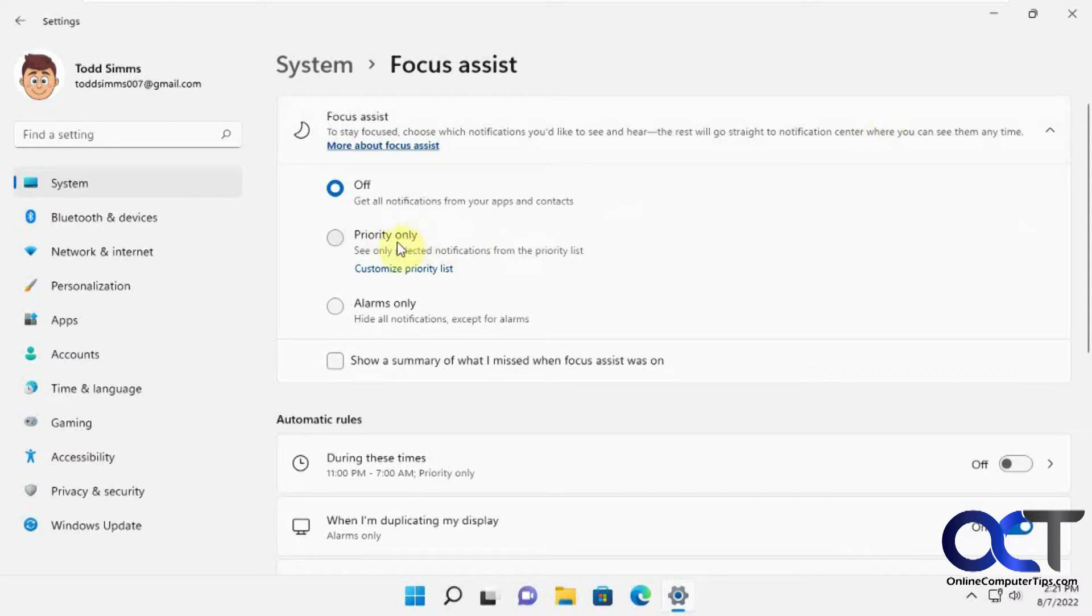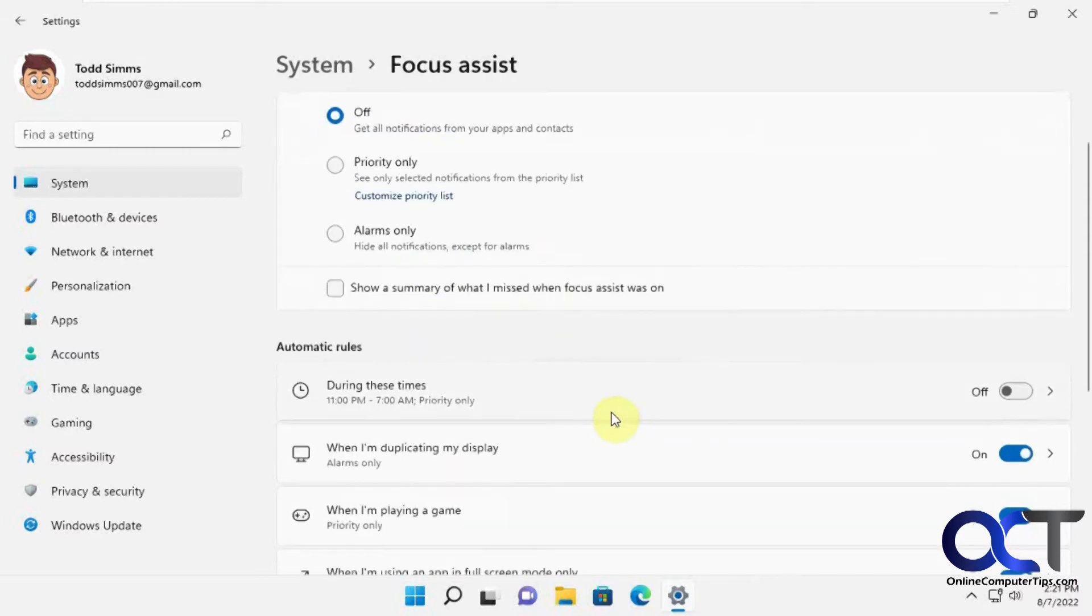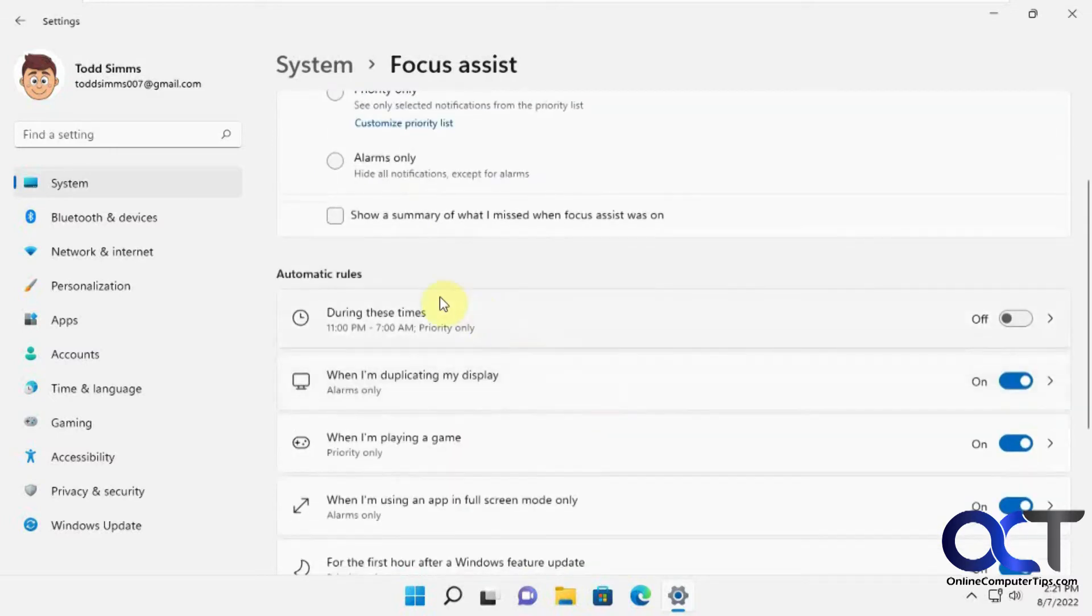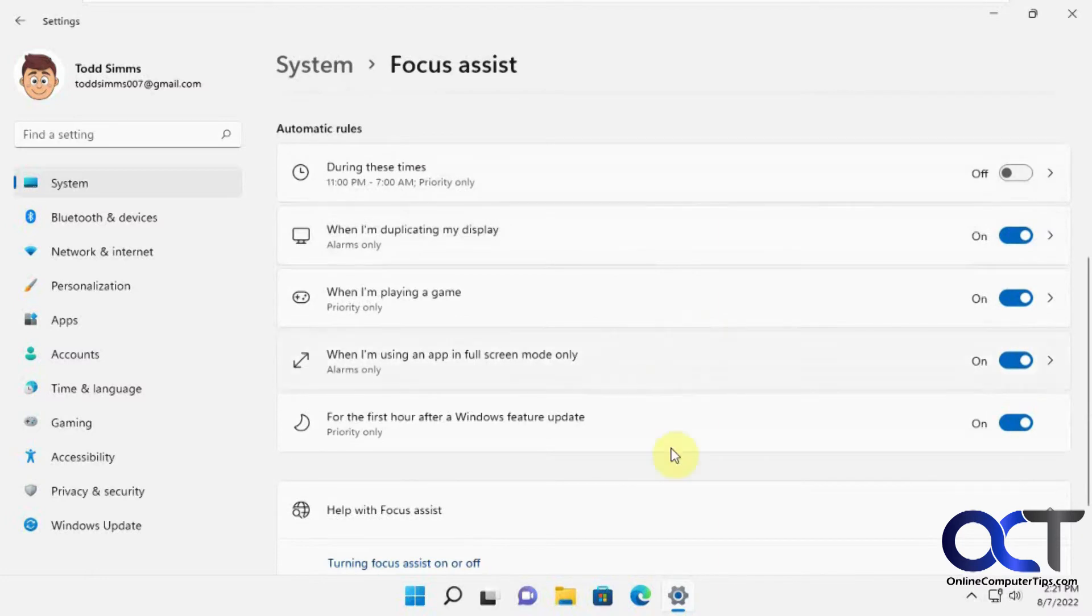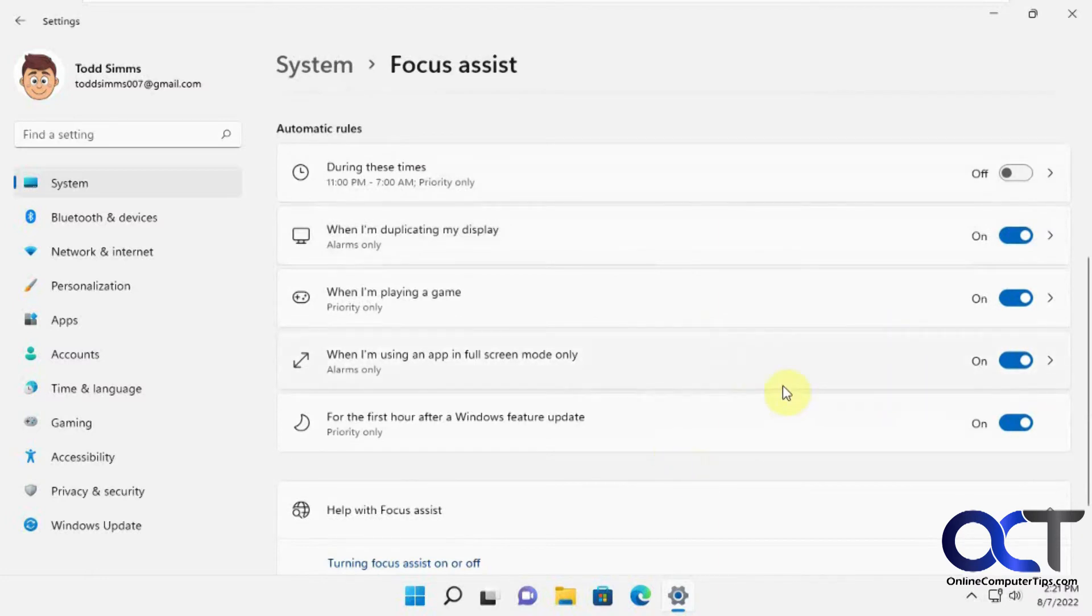You could do the priority list and alarm only if you want to just have your alarm shown, and then you could turn on the rules for a specific time, and then you have these checkboxes or sliders.